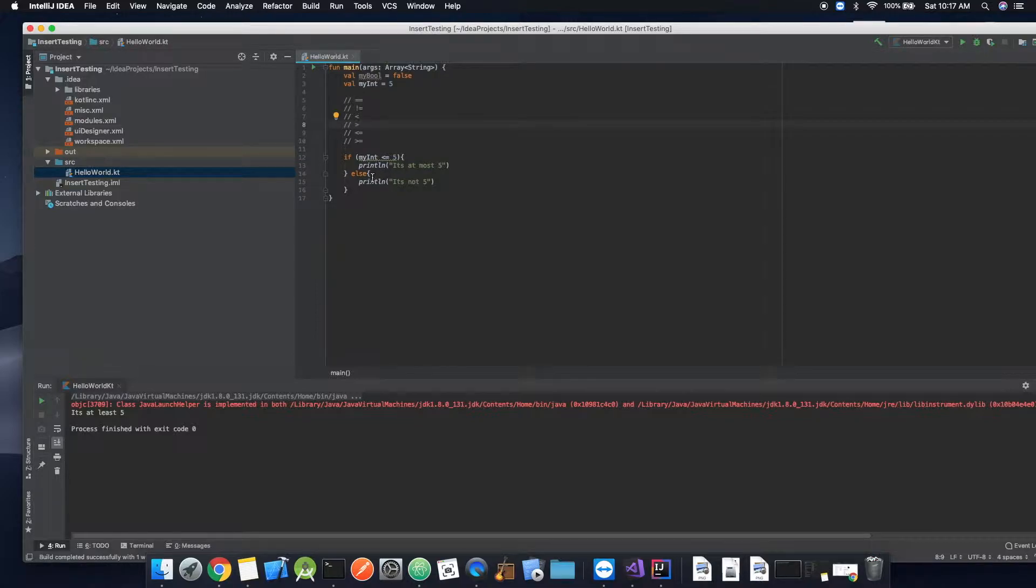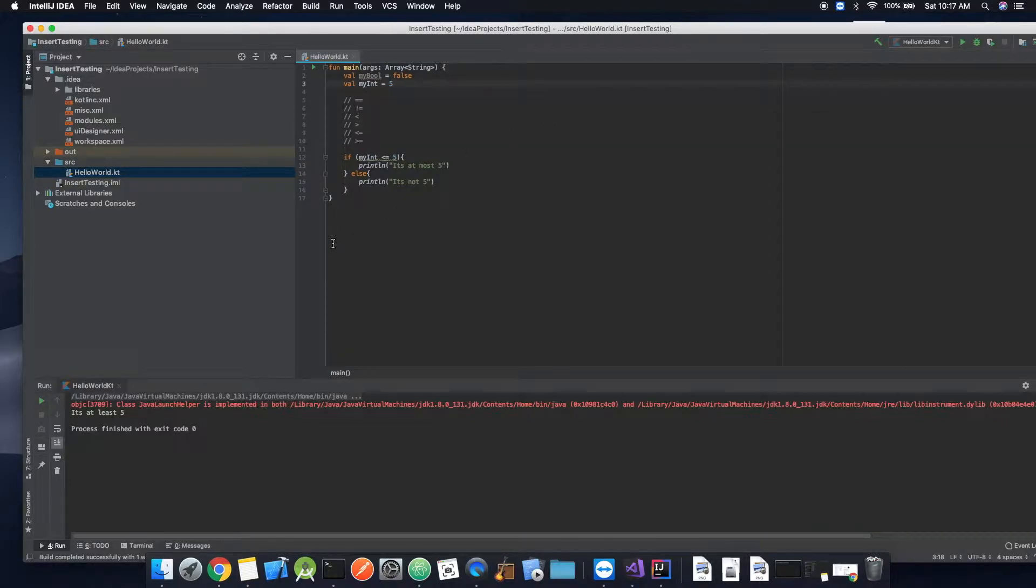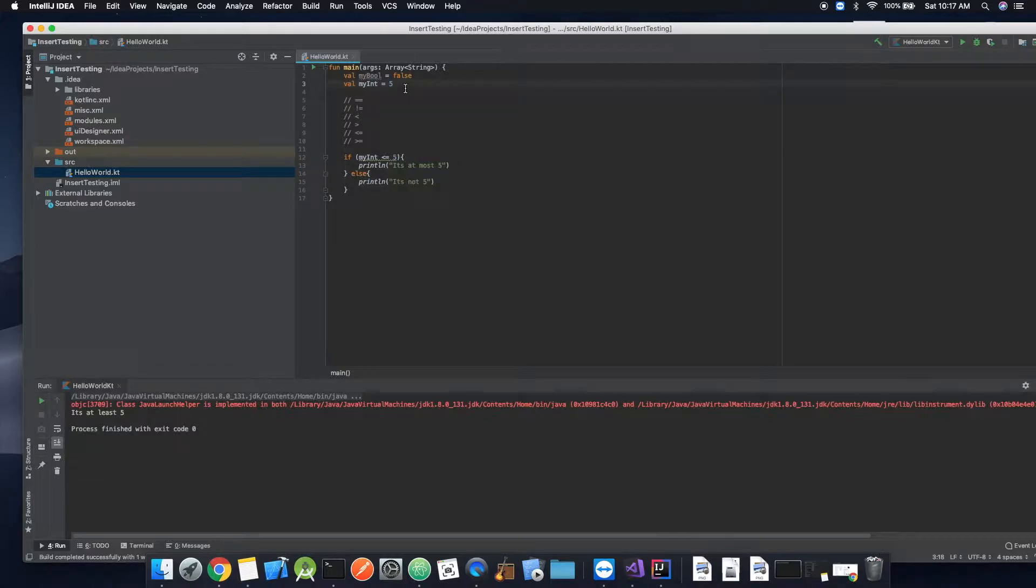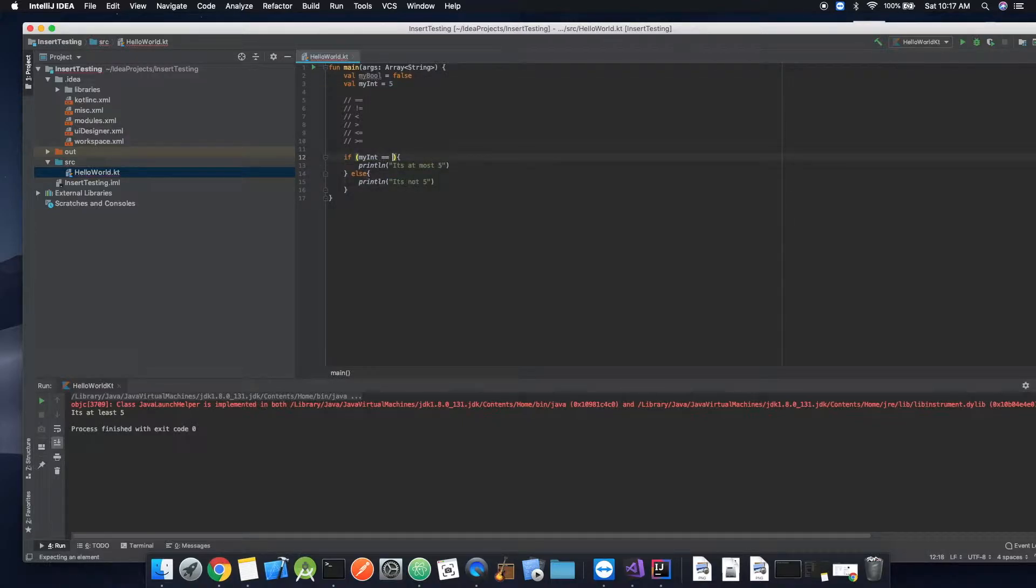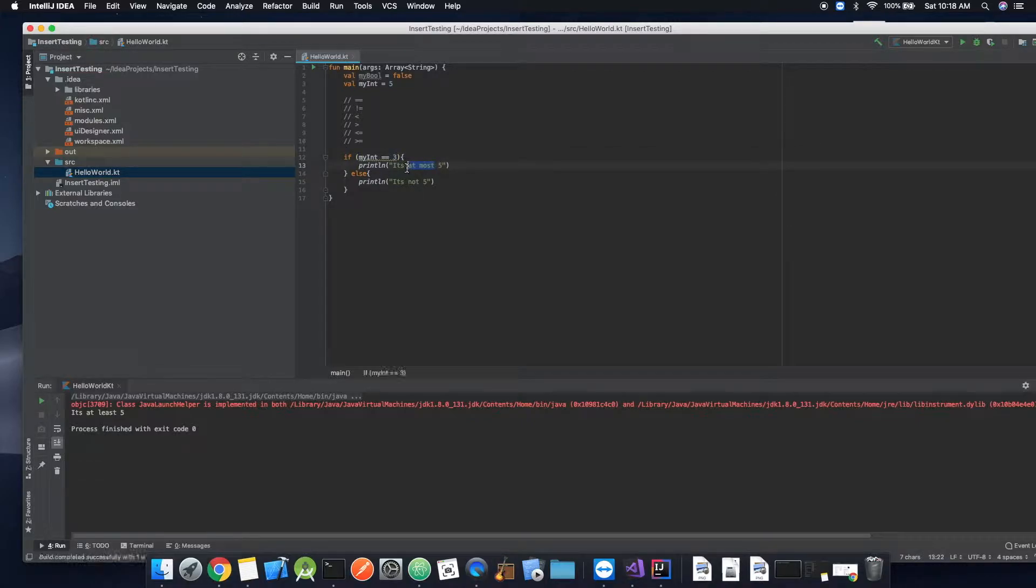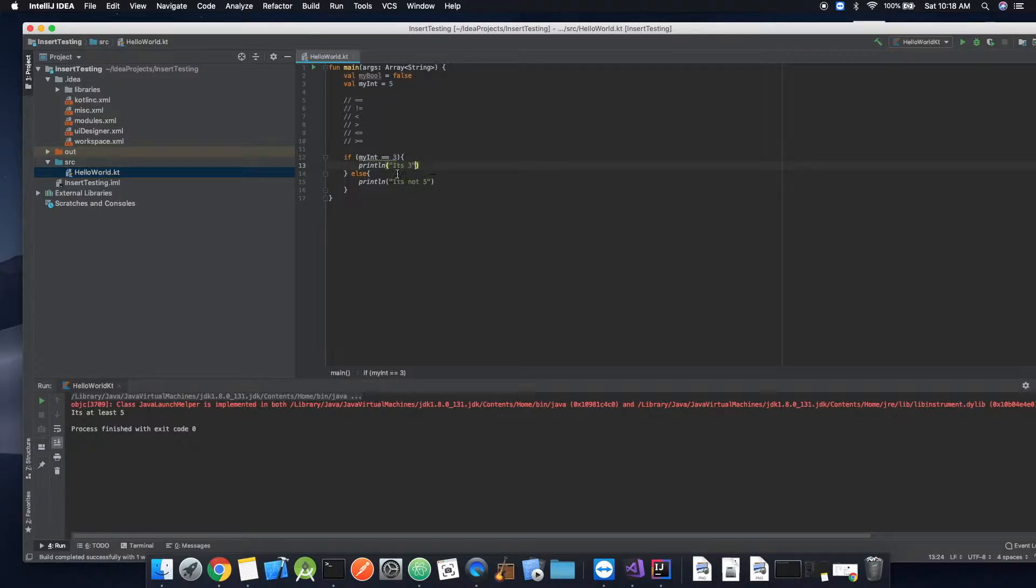Okay. So what if we want to try multiple statements? If it is five, let's do, if it is, yeah, if it's five. So if myInt is equal to three, it's, we're just going to say it's three.